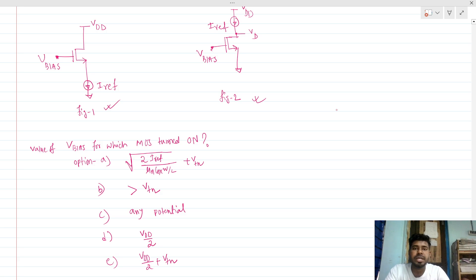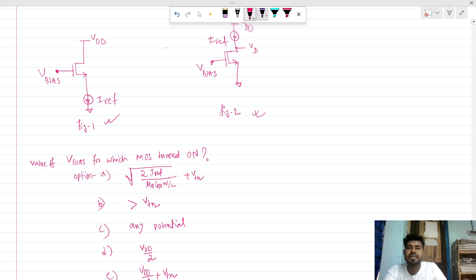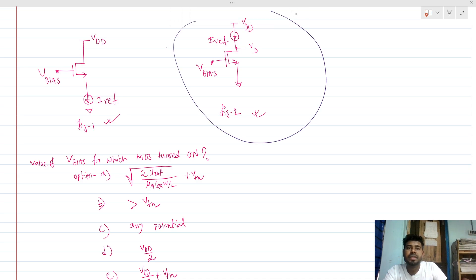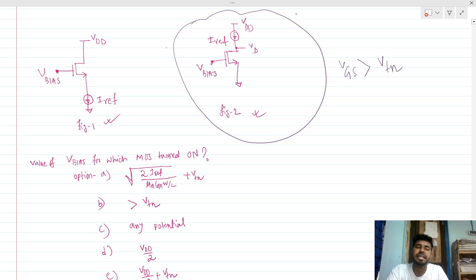We will be solving the second case first, since this is the more general circuit we often see in our design. To turn on the MOSFET, VGS must be greater than or equal to VTN for every NMOS.